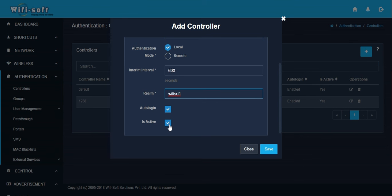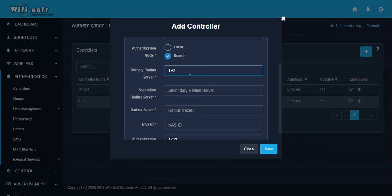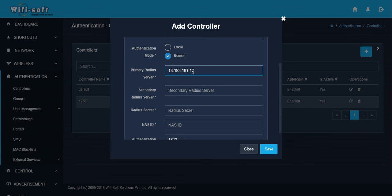You can also configure a remote authentication mode. In case of remote authentication mode, you have to specify the IP address of your RADIUS server. You can have the RADIUS server within your network or somewhere on the internet. You can also configure a secondary RADIUS server just in case your primary RADIUS server goes down.